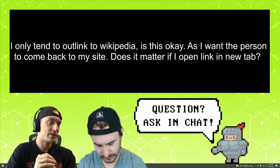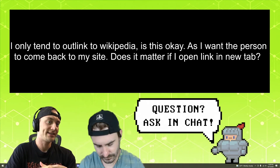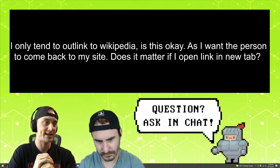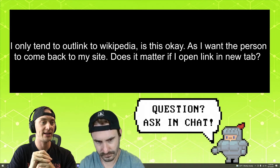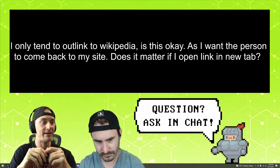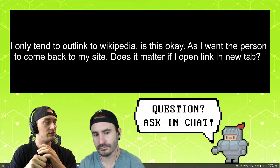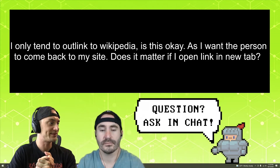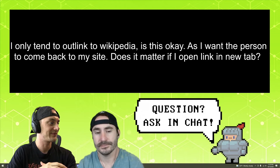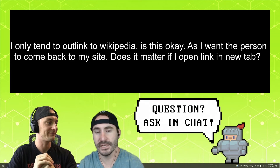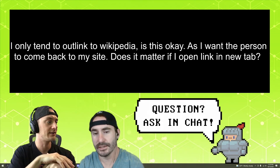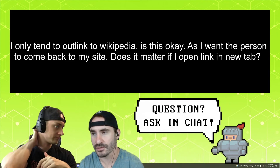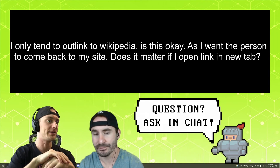I only tend to outlink to Wikipedia. Is this okay? As I want the person to come back to my site. Does it matter if I open the link in a new tab? You can — I always set it to open links in new tabs. What about you, Nick? Yeah, same, because I want my website to stay open, and it counts for something. You don't want them to leave your site.